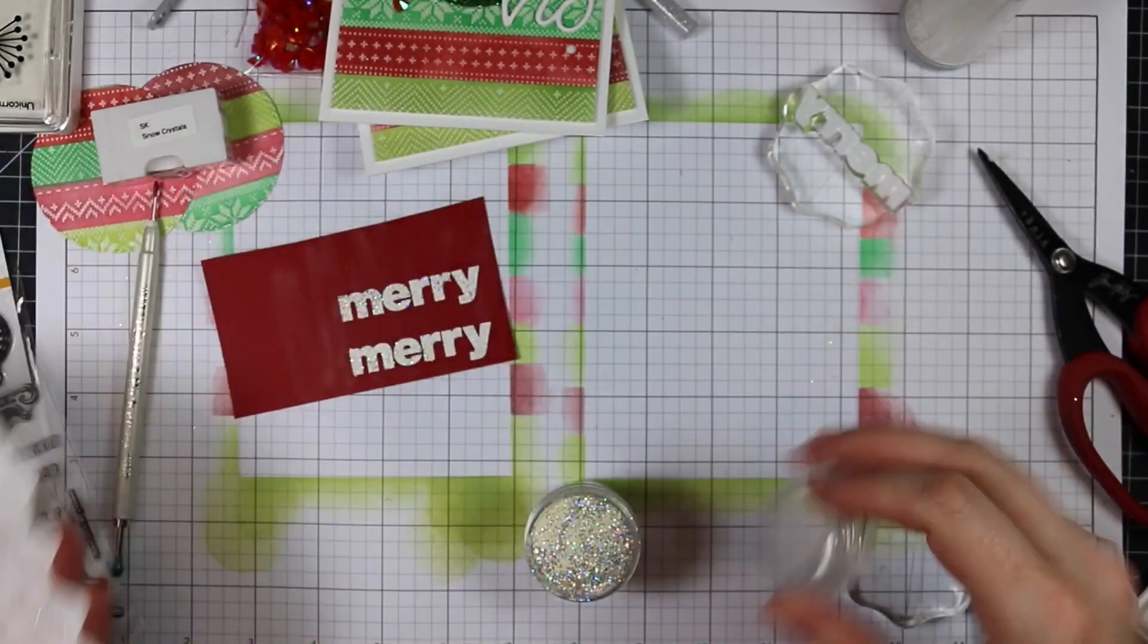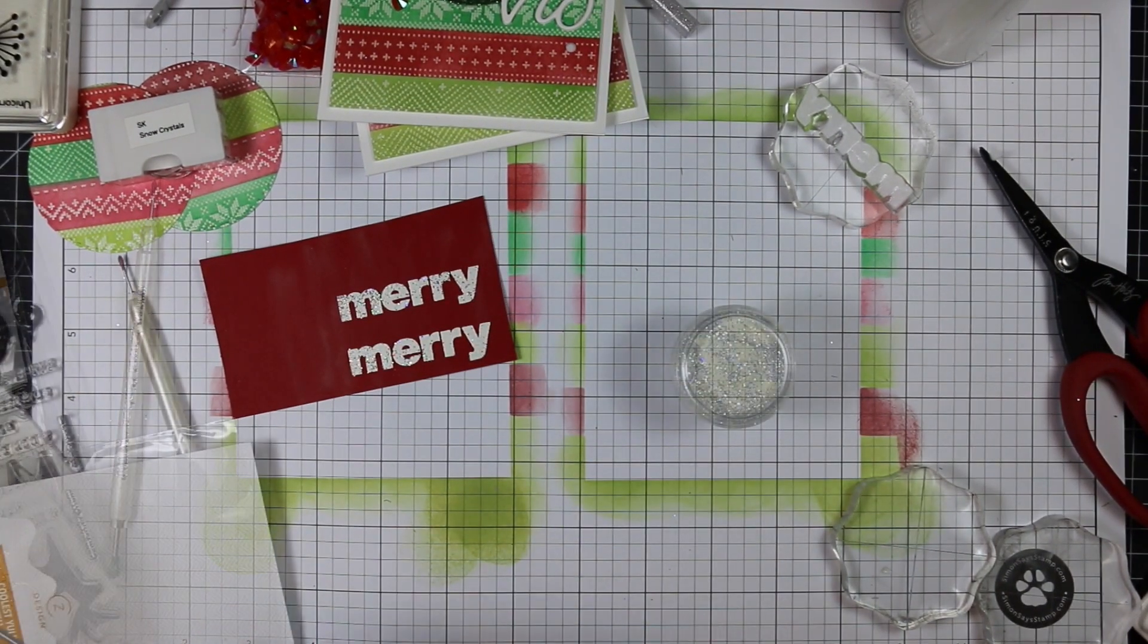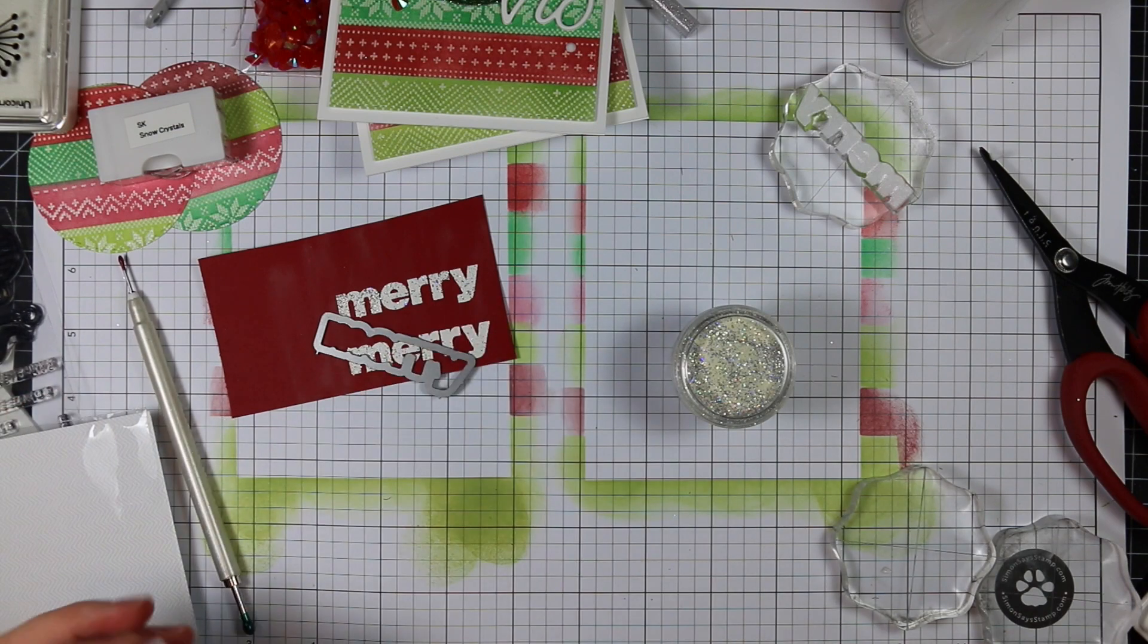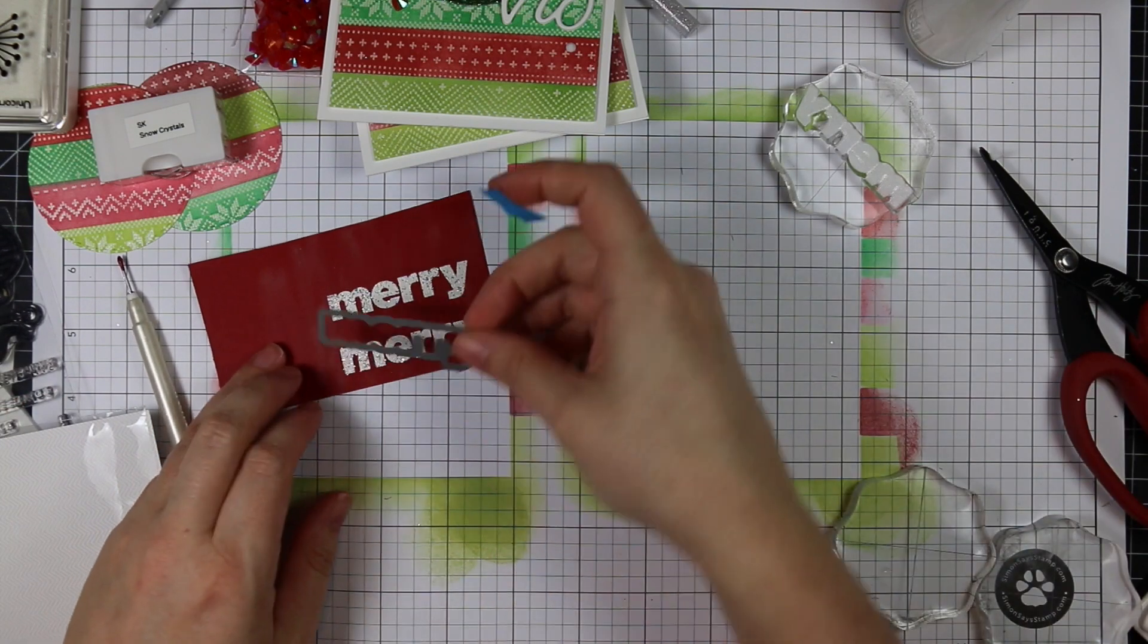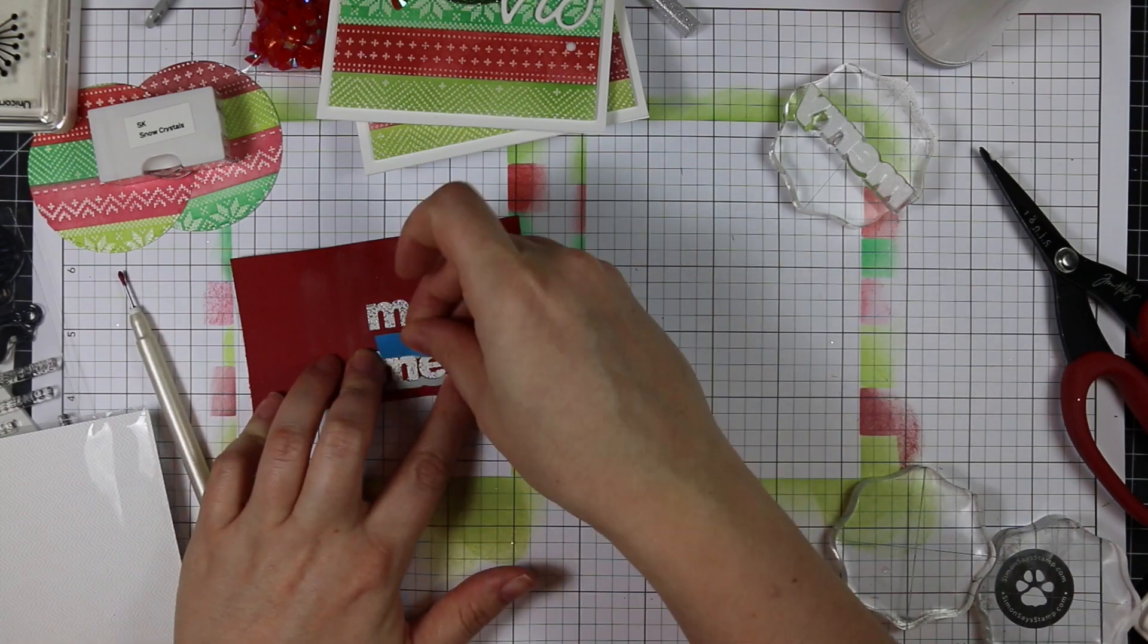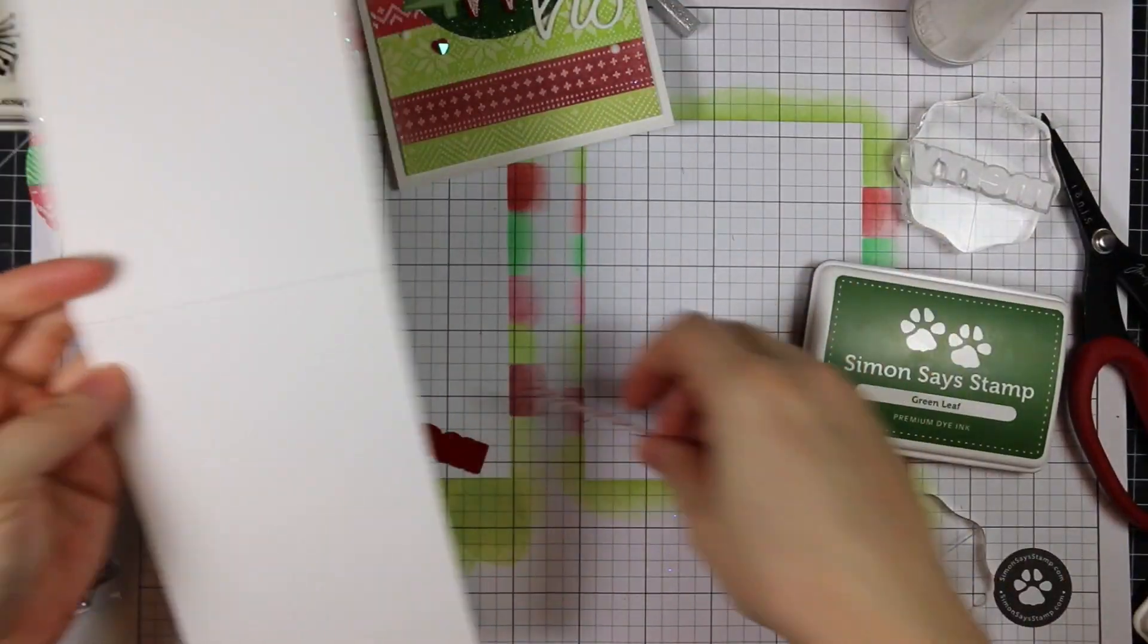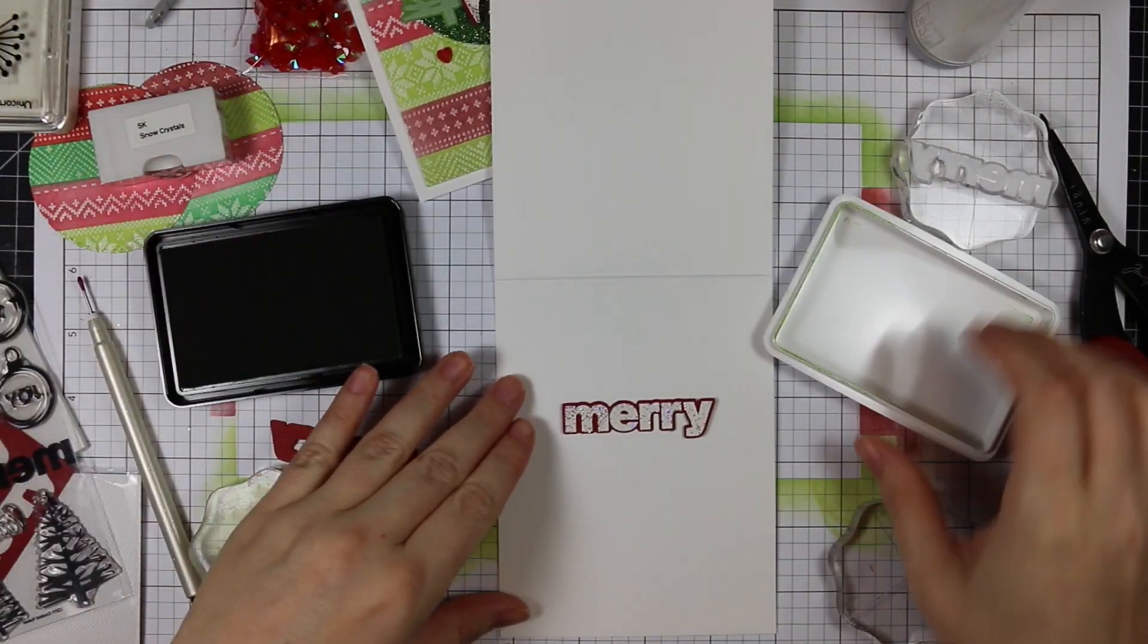Once it's all melted and has a second to cool off, I can use the coordinating die that comes in the Coolest Yule List die set to die cut both of these. I'm going to run these through my machine and die cut them.